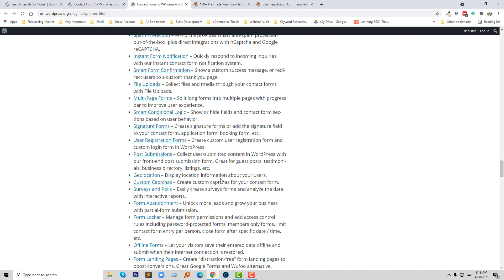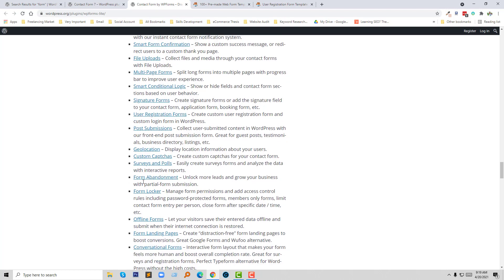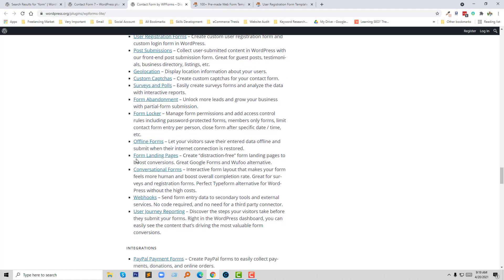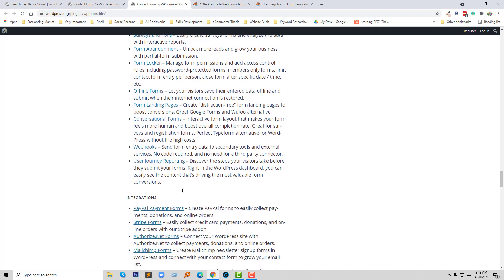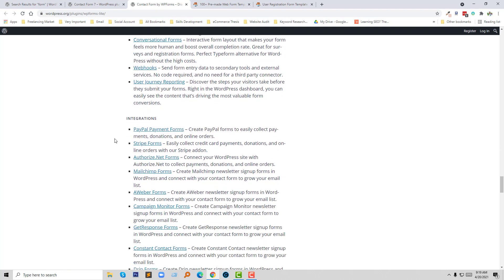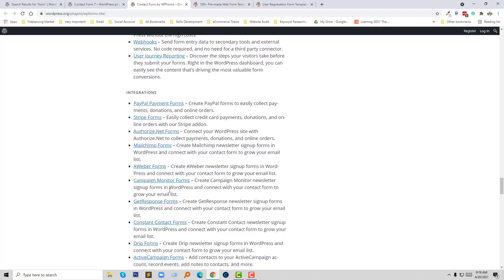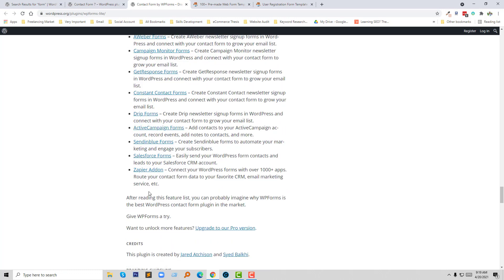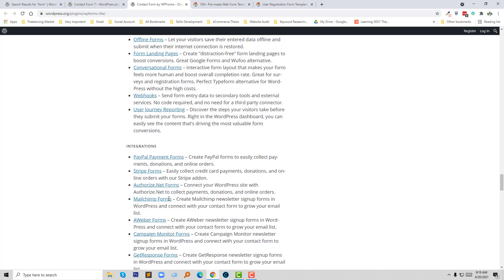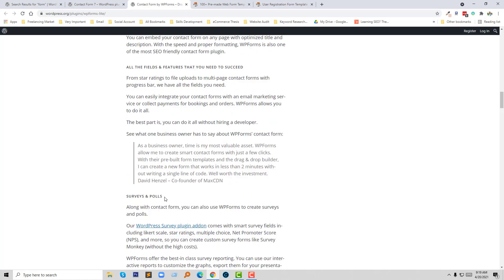Geo location — display location information about your users and collect geo location data. Custom captcha, survey and poll — you can easily create surveys and polls. Form abandonment — unlock more leads and grow your business with partial form submissions. Also available: form locker, offline forms, form landing page, conversational forms, webhooks, user journey reporting. You can also integrate this plugin with payment systems, Stripe, Authorize.net, Mailchimp, AWeber, Campaign Monitor, and many others.